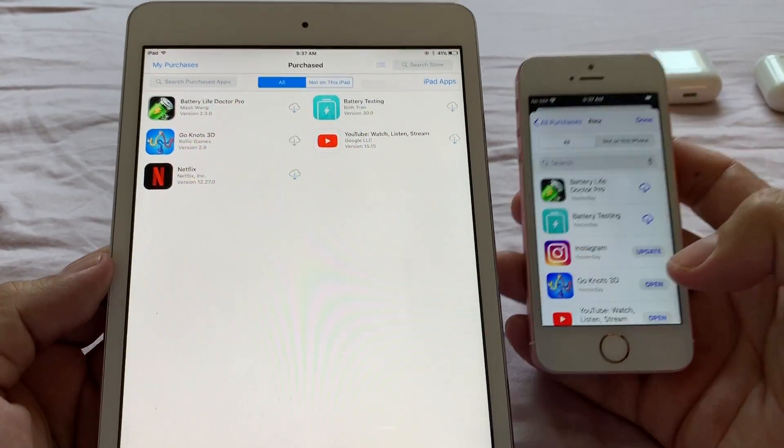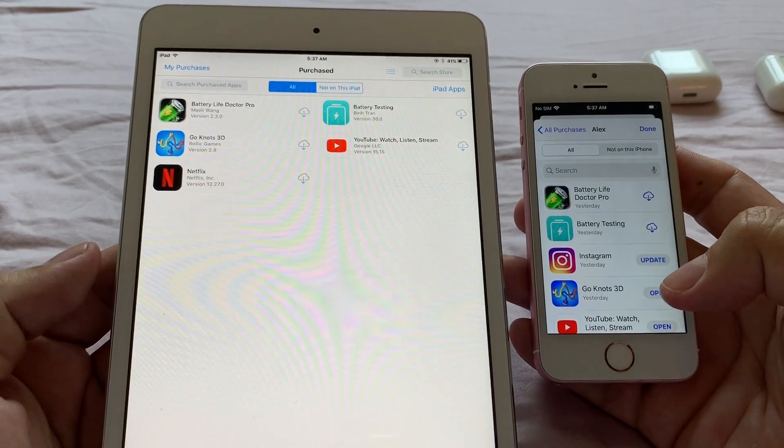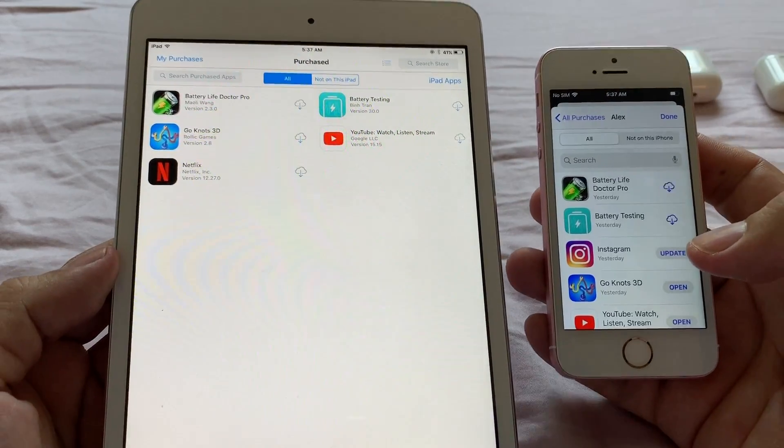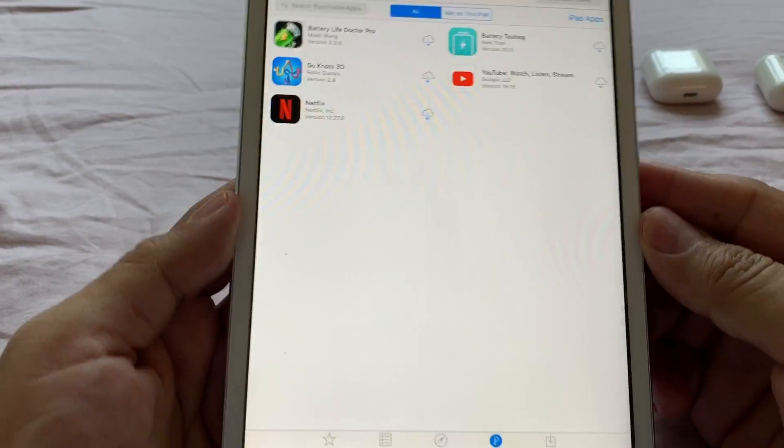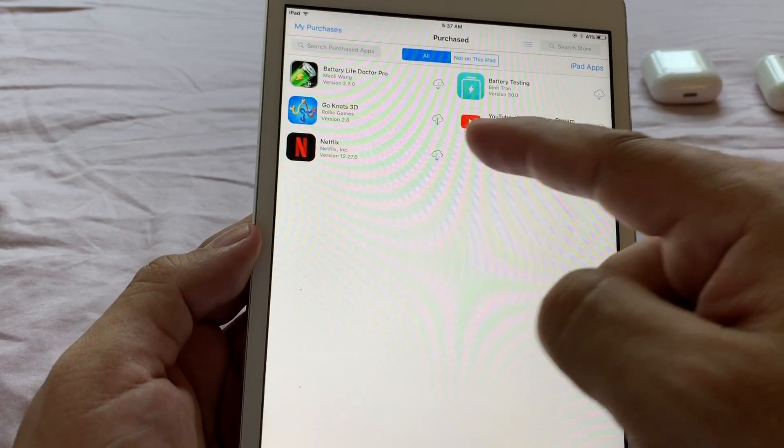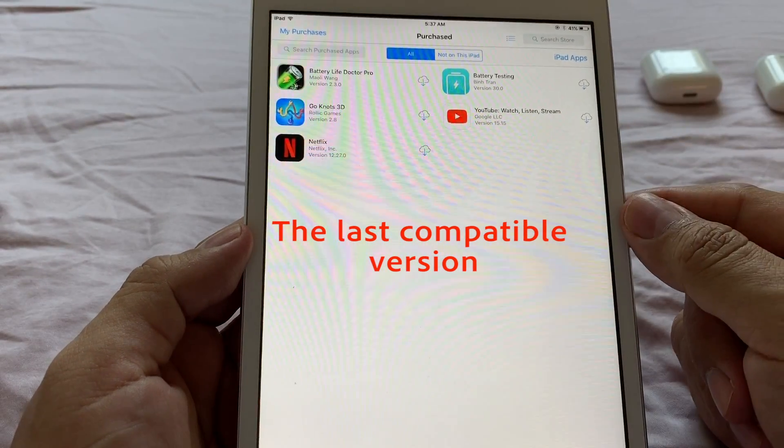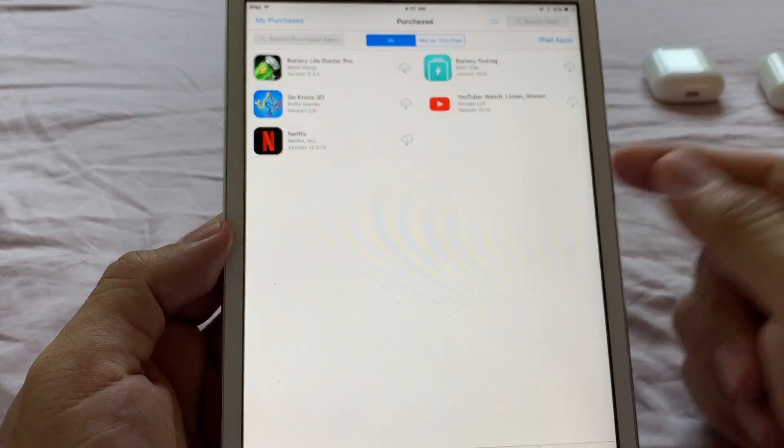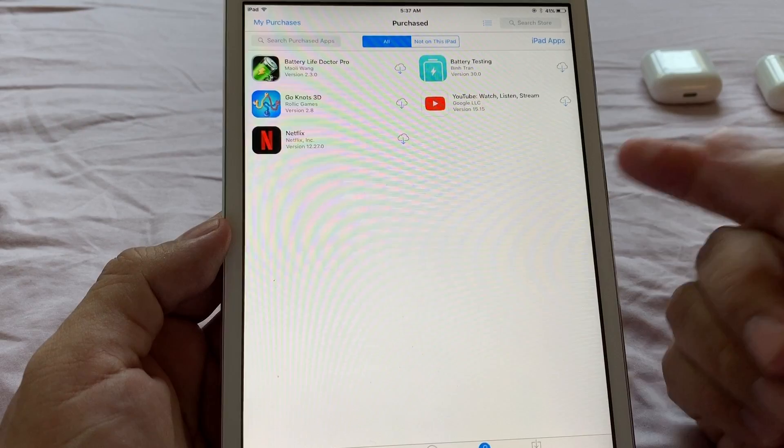Since I'm using iCloud, and the basis of iCloud is to update any content on any device, because of that policy, Apple is forced to give me the latest compatible version of the apps. So that's why we can download it here and we can use it.